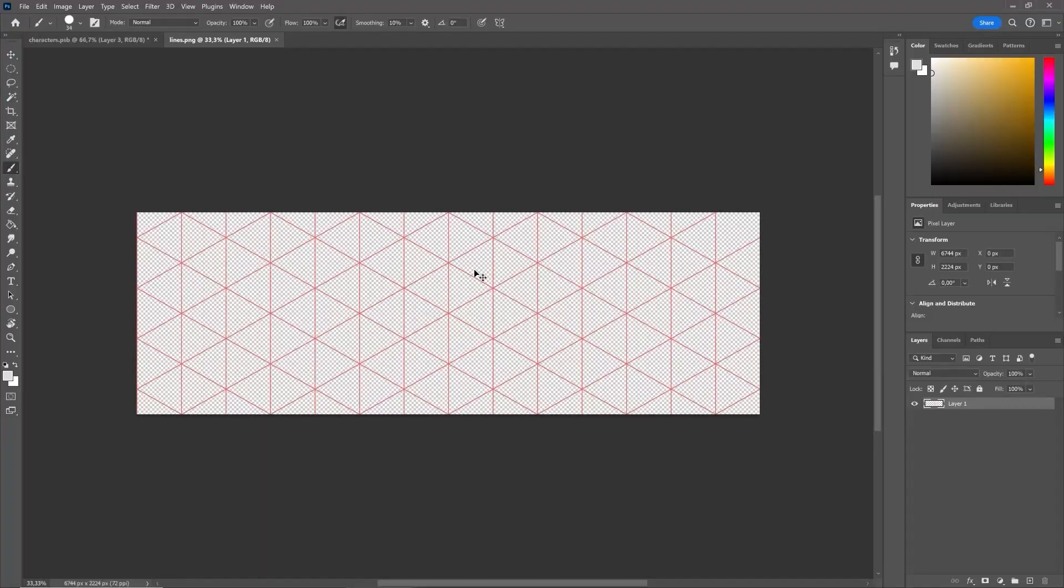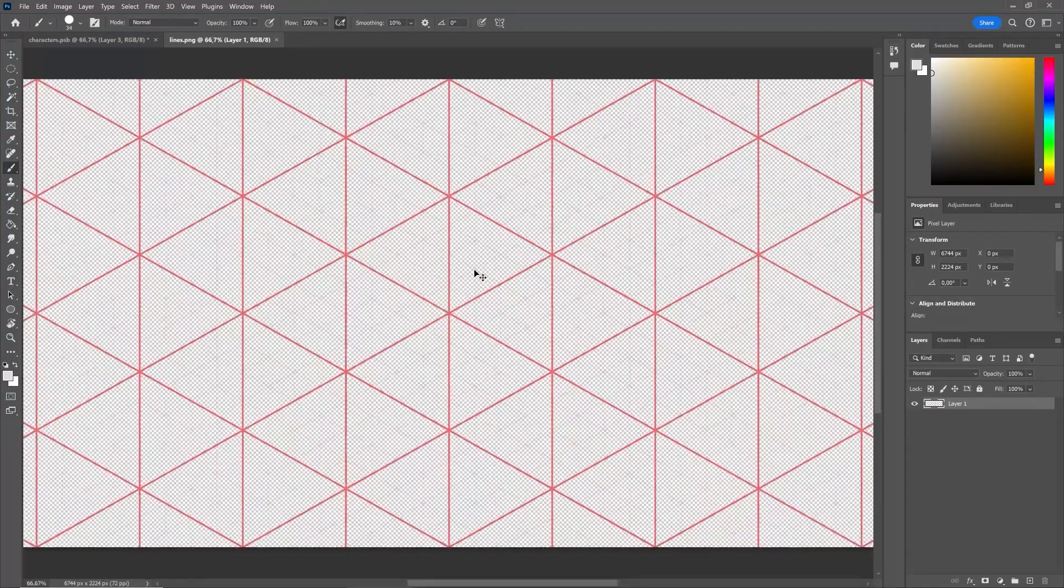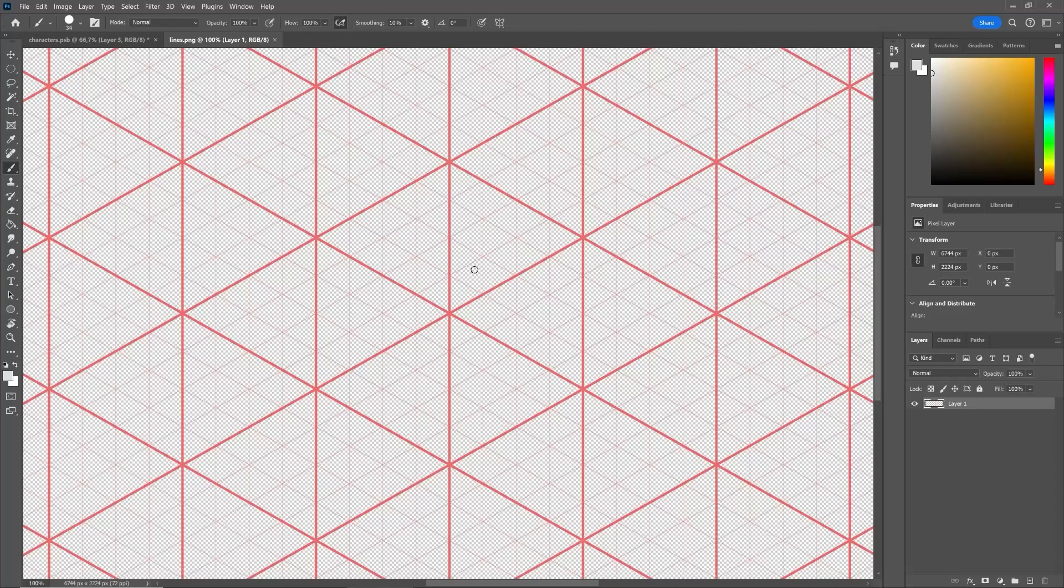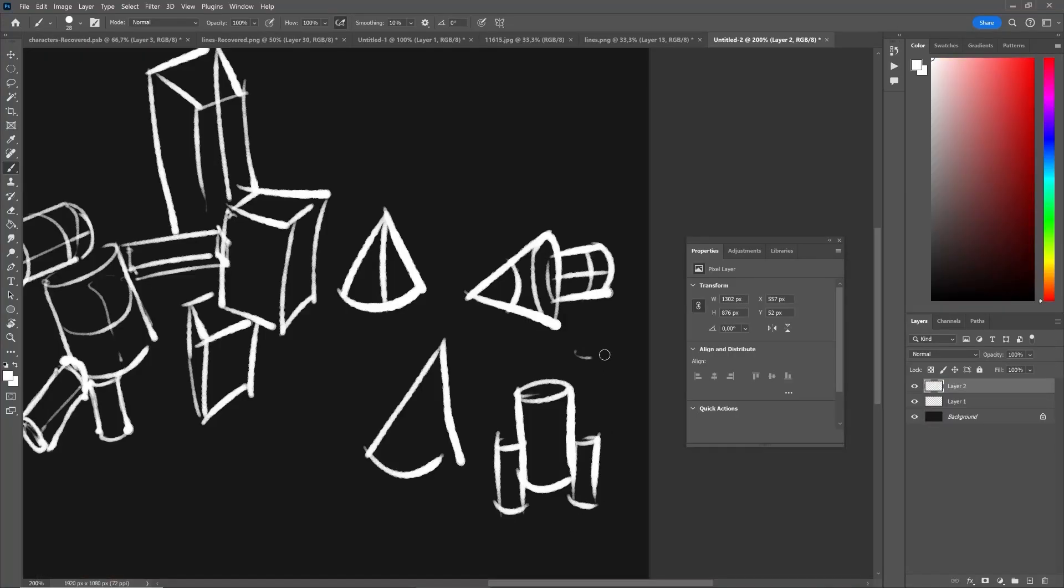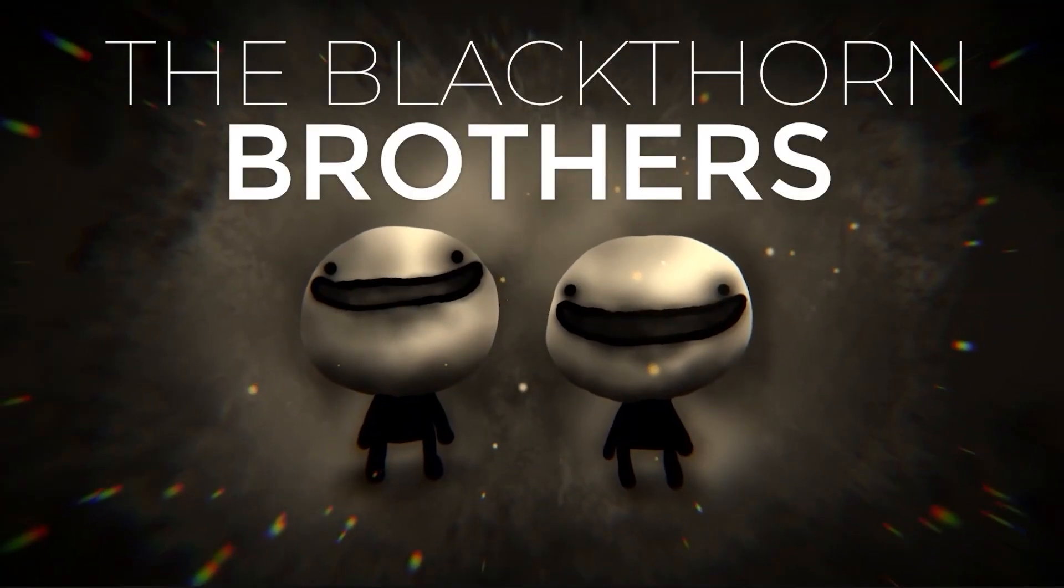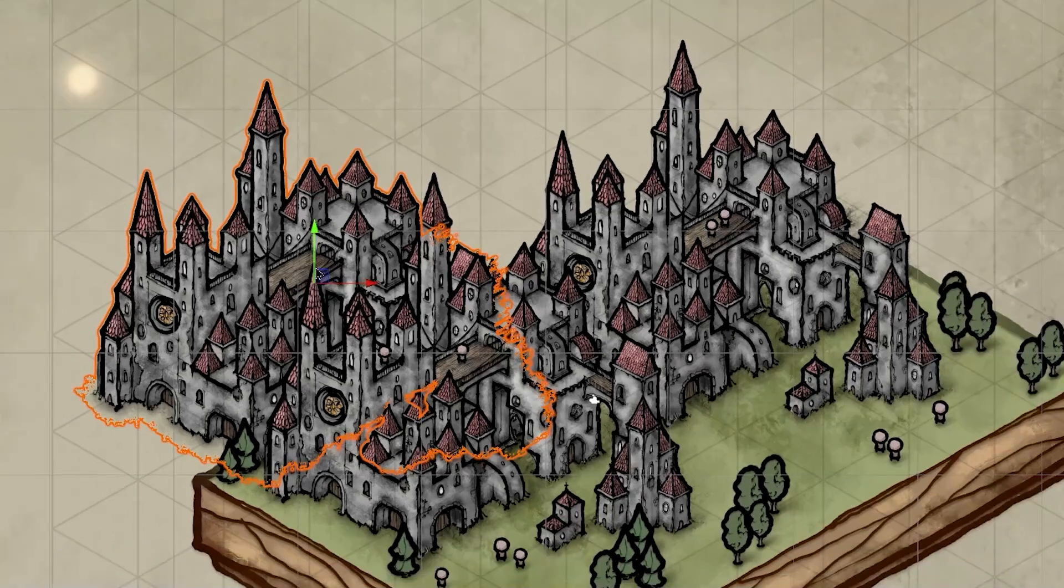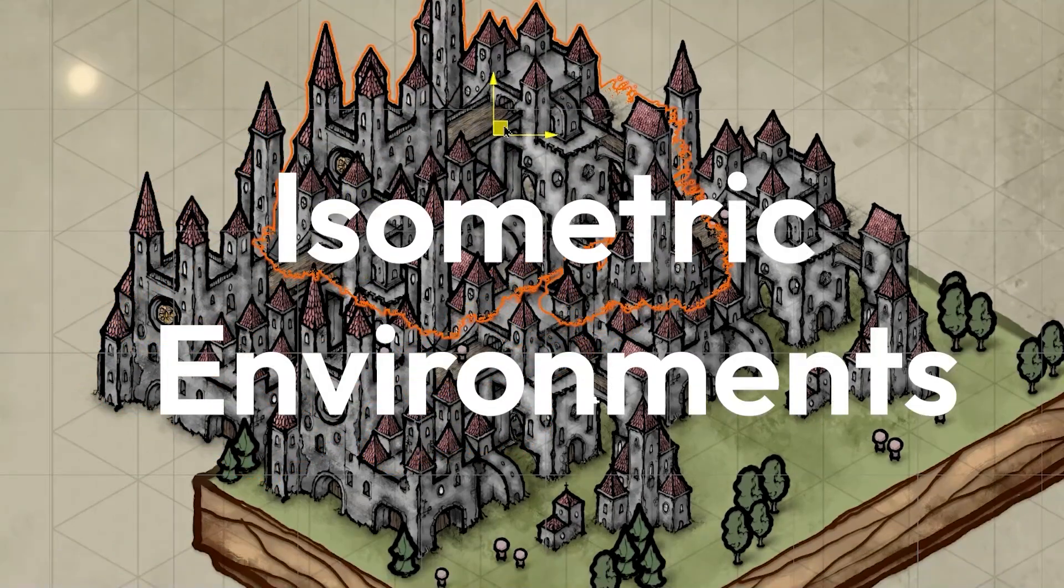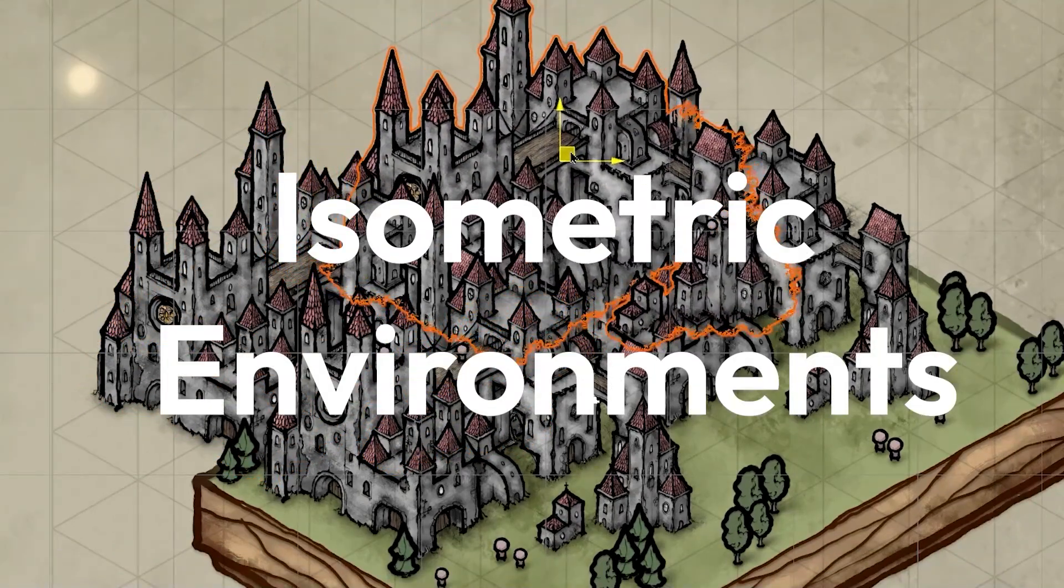So I'll be using Photoshop, but any free alternative such as GIMP or Krita will work fine if you wish to follow along. So without further ado, we're the Blackthorn Brothers, and this is how to make isometric game environments.